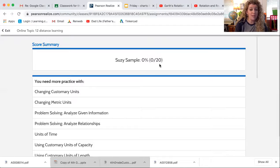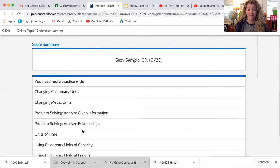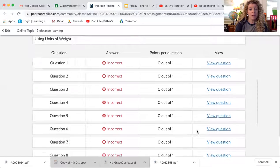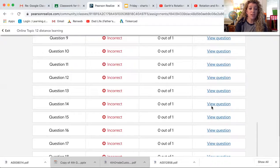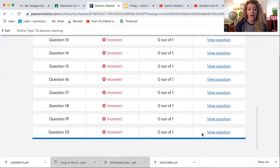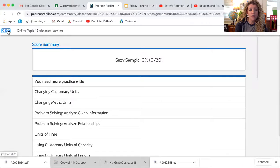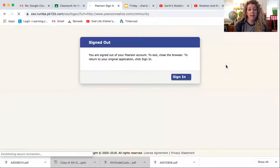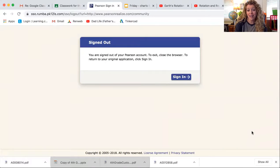Susie Sample got a zero out of 20 because she didn't answer any of these questions, and I did that on purpose because I want you to do your own work. It tells you right here where you could use some extra practice. You will actually have the grade of your test right here — as soon as you finish, you'll know how you did. If you have concerns, you can certainly contact your teacher. You can go through and look at the questions that you missed. If it says incorrect, you can view it and it will help you see the correct answer. When you're all done, after you've checked your grade, you're going to go back up here to exit, and then sign out. It takes you back to the Pearson homepage, and you are all done with your test.